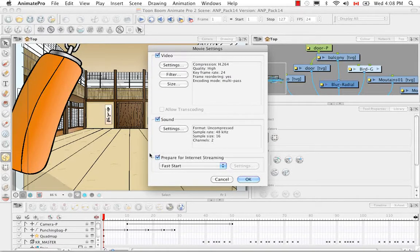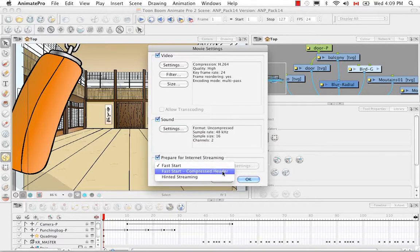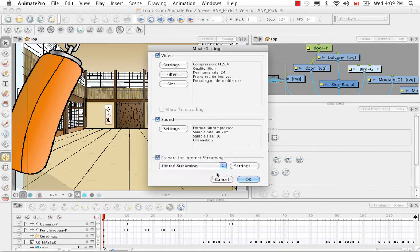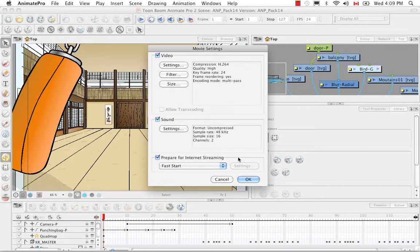The last option is to prepare for internet streaming. Everything I've set here is quite high quality — probably not what you'd put on the internet. But if you want something lighter for streaming, you can check Prepare for Internet Streaming, which enables a drop-down menu. You can select from three options, including hinted streaming with its own settings. I'm not going to go into detail, but refer to the user guide for specifics. I'm just glossing over general settings; anything intricate may need further research or experimentation. I'll click OK.